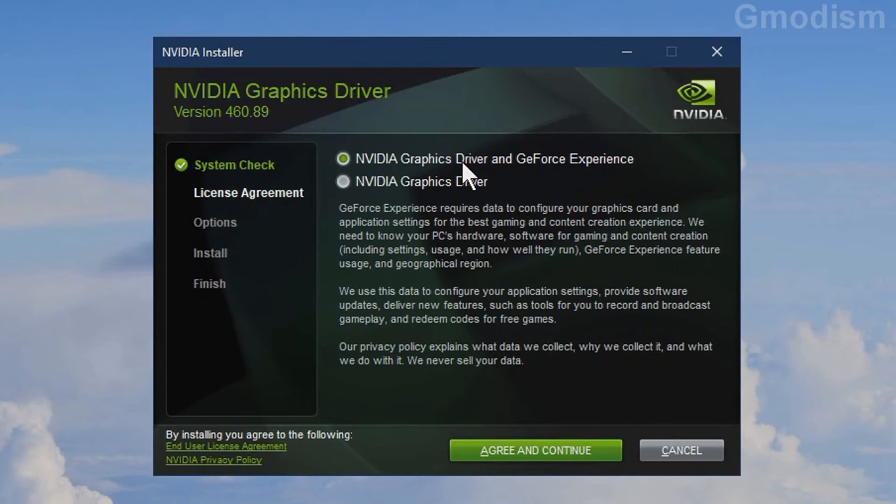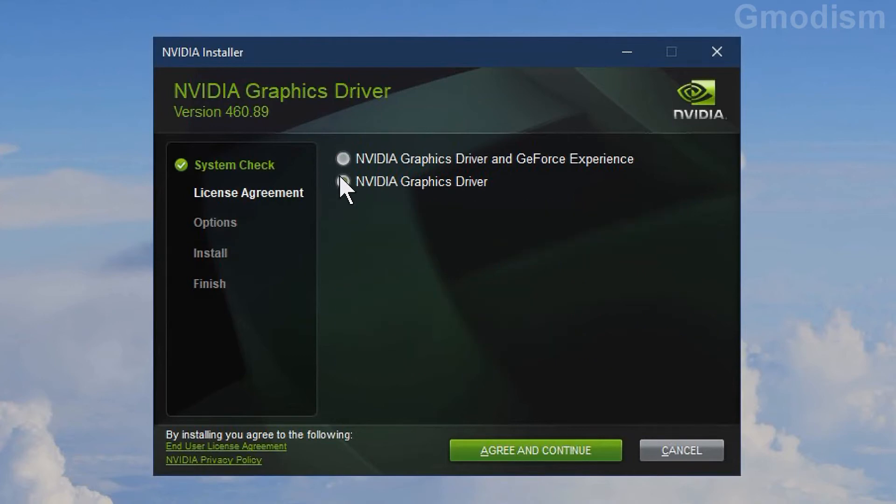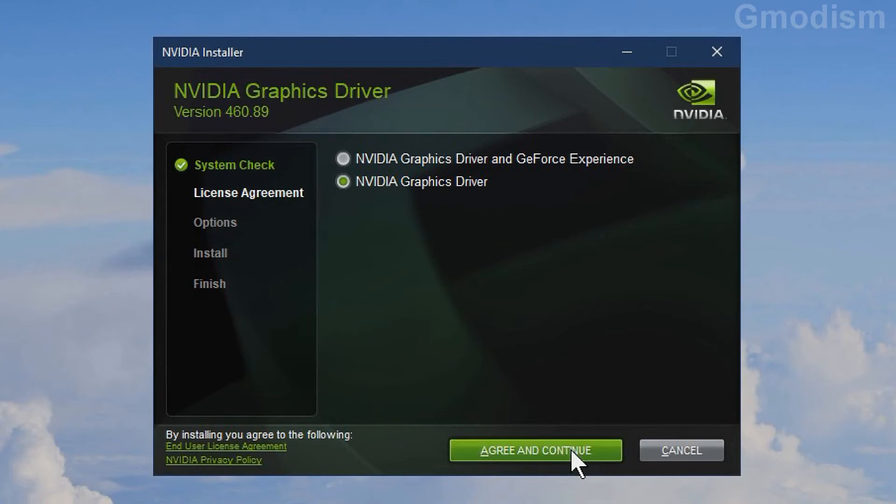GeForce Experience tries to keep your drivers up to date automatically but also taxes the system a lot. It's not very hard to do a yearly install of drivers. Select NVIDIA Graphics Driver only, agree, and continue. On Install Options, you can select Express or Custom. We will select Custom.